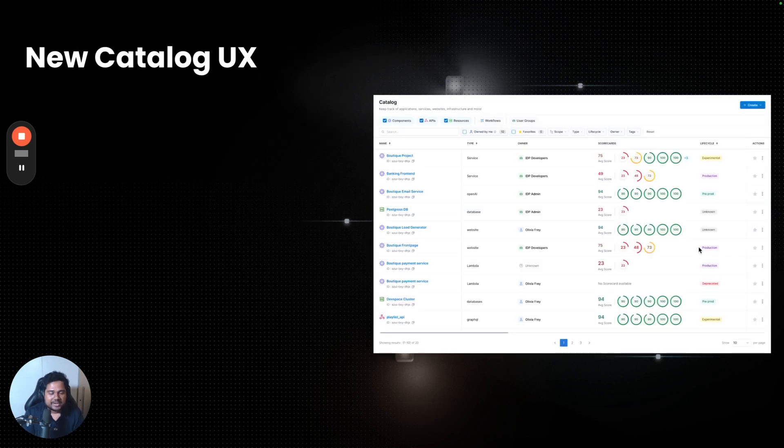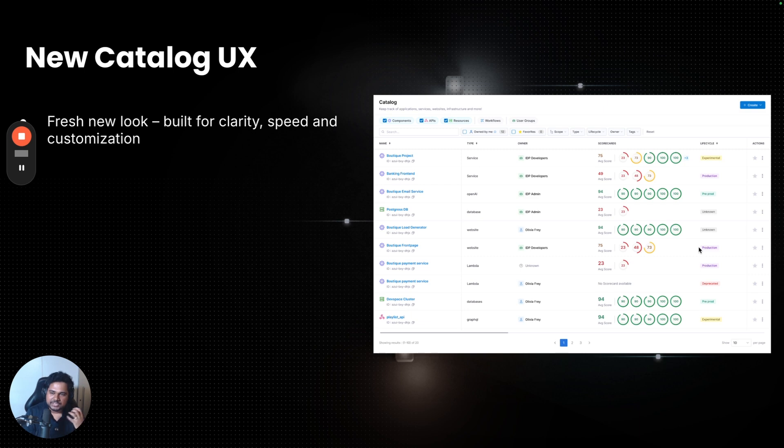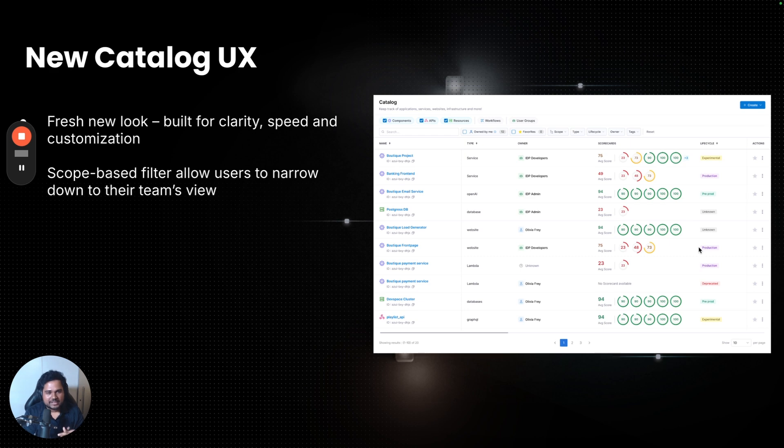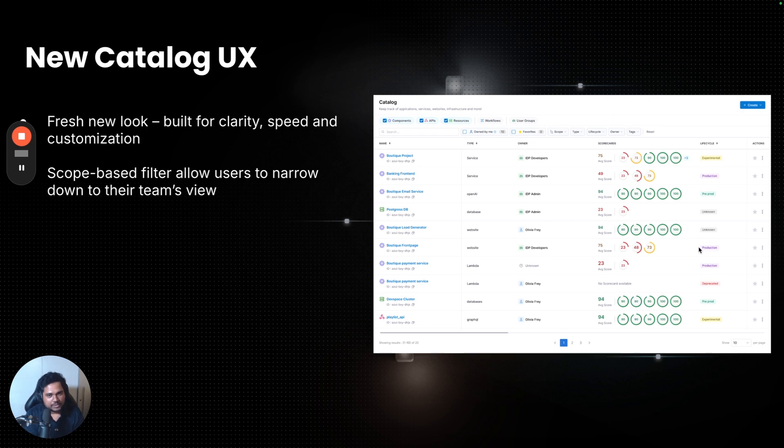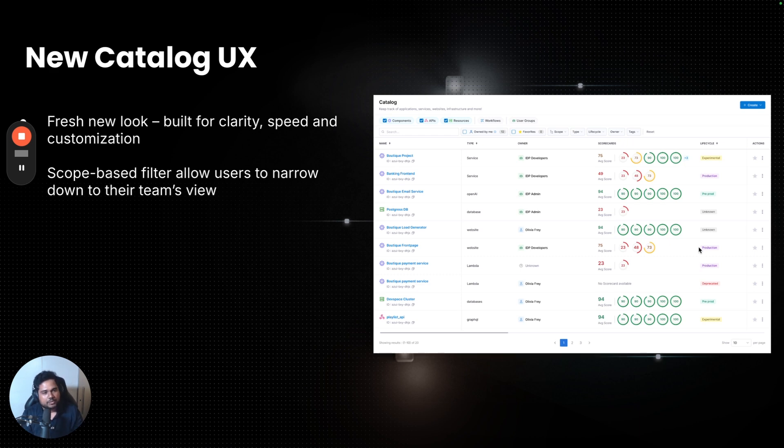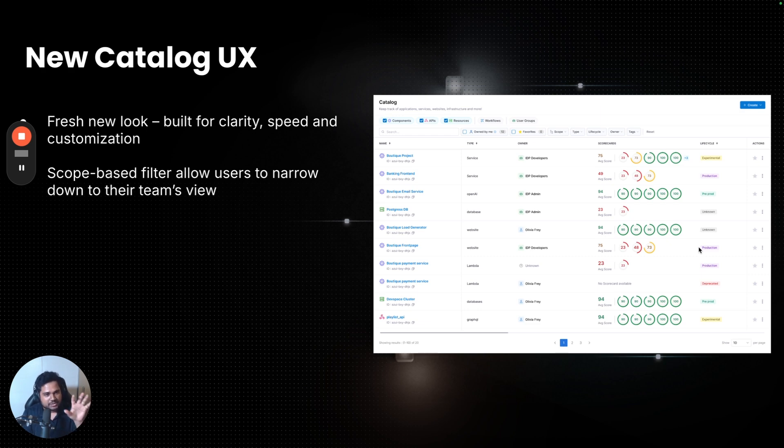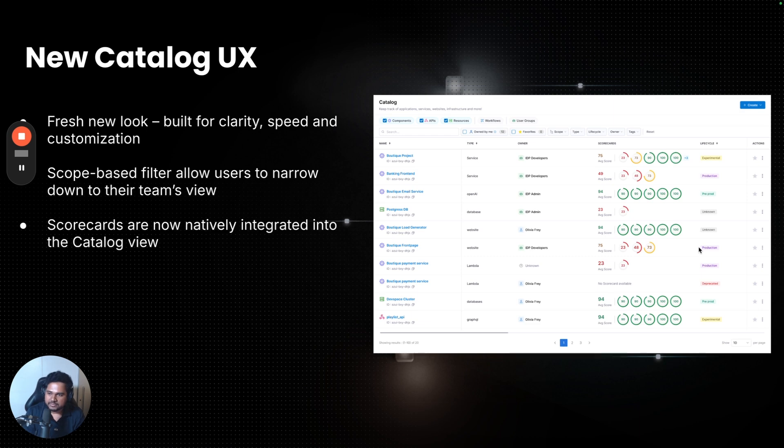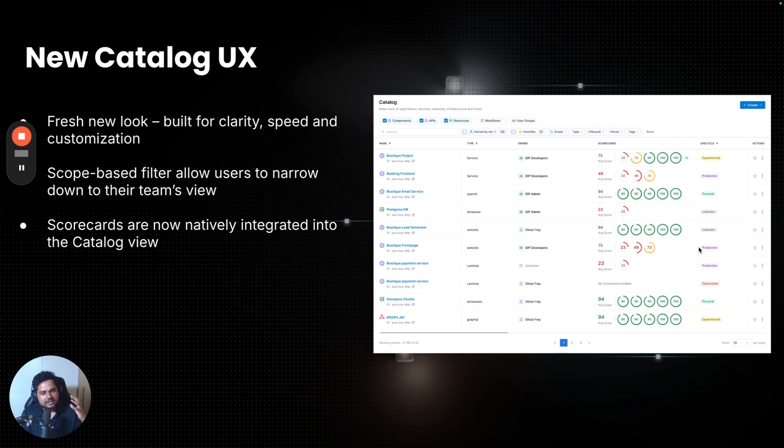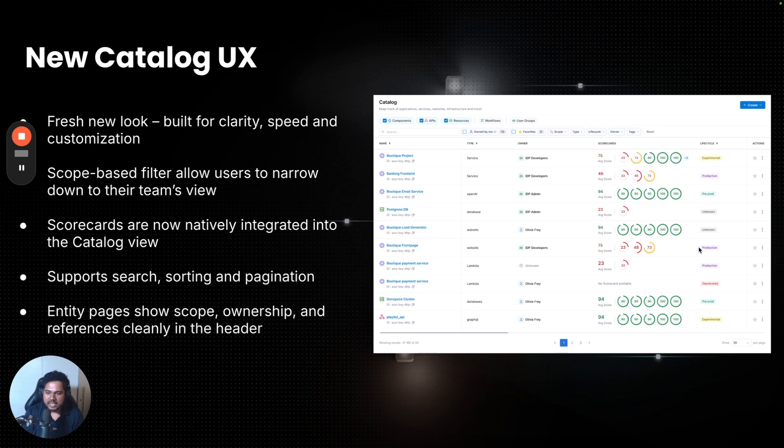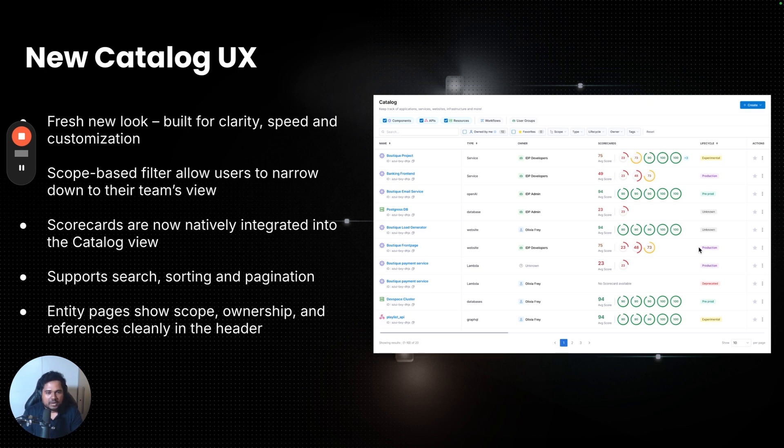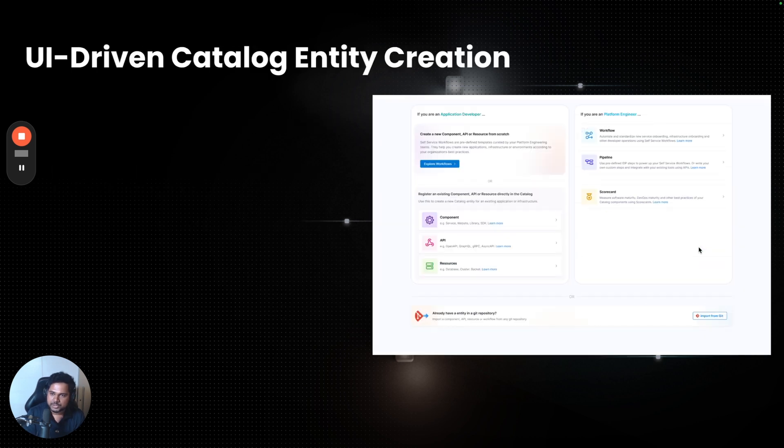Next up, newer catalog UX. It's a fresh and new look built for clarity and customization. As a user, you can easily filter to your own view of your own team. Just look at your own project. Look at the components and APIs that you own, as well as look at what is provided to you in your entire organization. Really easy to use filters, and future will also provide the ability to save these filters so you can customize your own view for yourself. Scorecards are now natively integrated into the catalog view, really increasing the visibility of DevOps maturity, security standards, and such to the end users. And in the entity pages, you can now easily see what scope does this entity belong to, either it's owned by a particular project or it's available for everyone. Really excited about the new UX and we'll dive deeper into this in future.